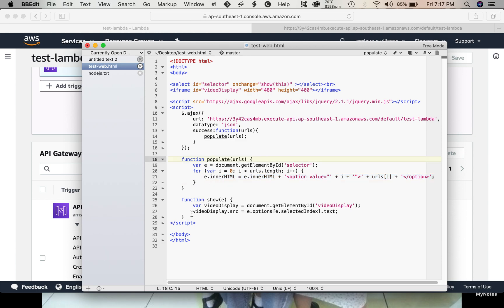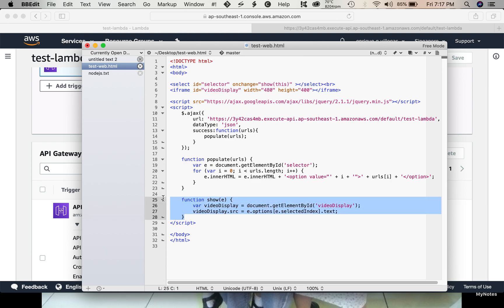Then, we also have this code to display the video. Once the user selects the URL from the drop down menu, this code will display the video.